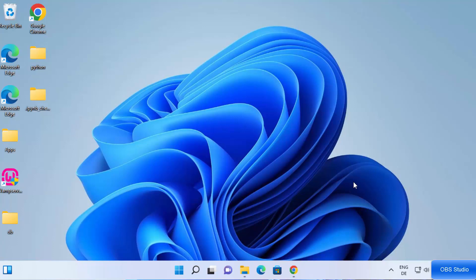Hey guys, in this video I'm going to show you how you can install OBS Studio on your Windows 11 operating system. In addition, I'm going to show you how you can use OBS Studio to capture your desktop screen.